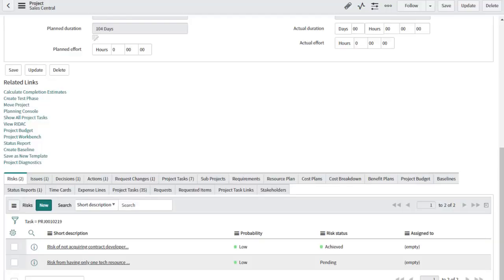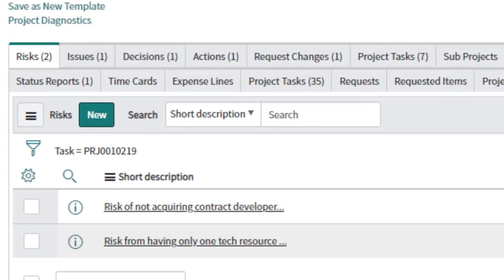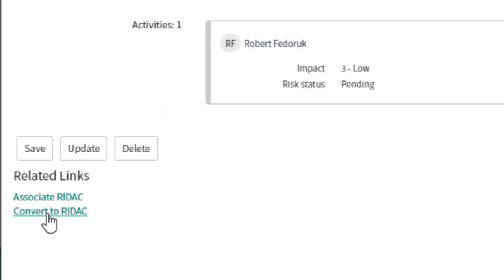These questions are readily answered in Orlando with RIDAC transition. From any RIDAC record, click the convert to RIDAC related link.